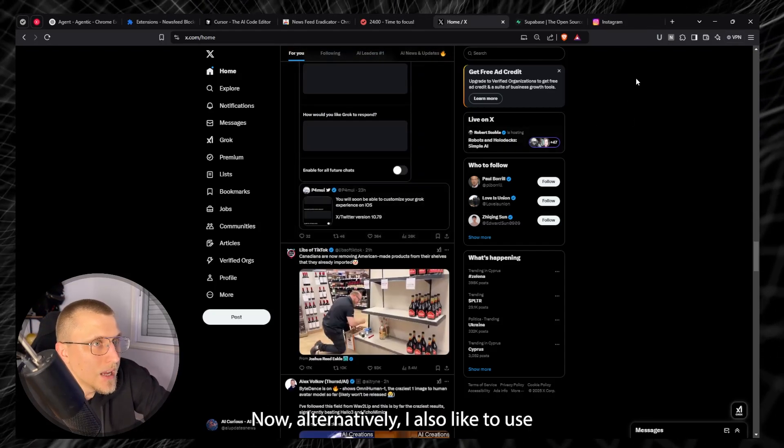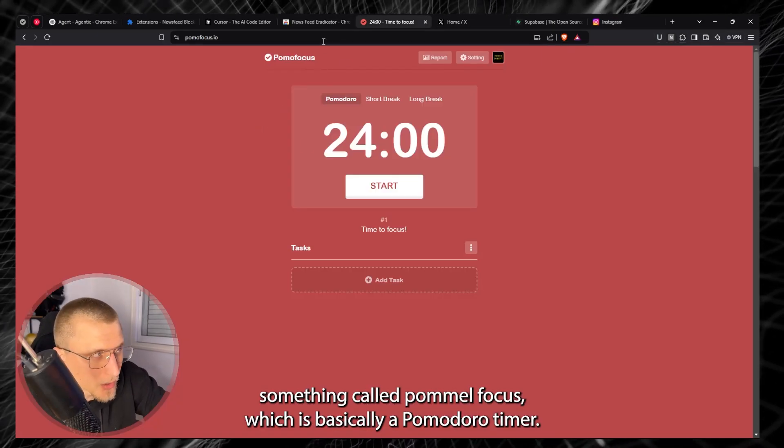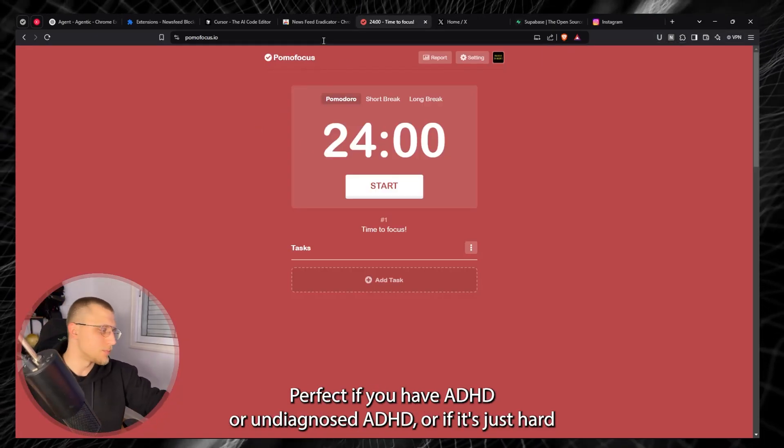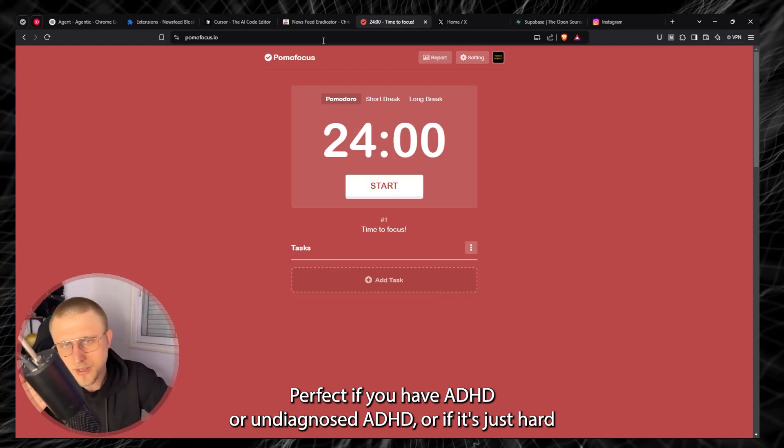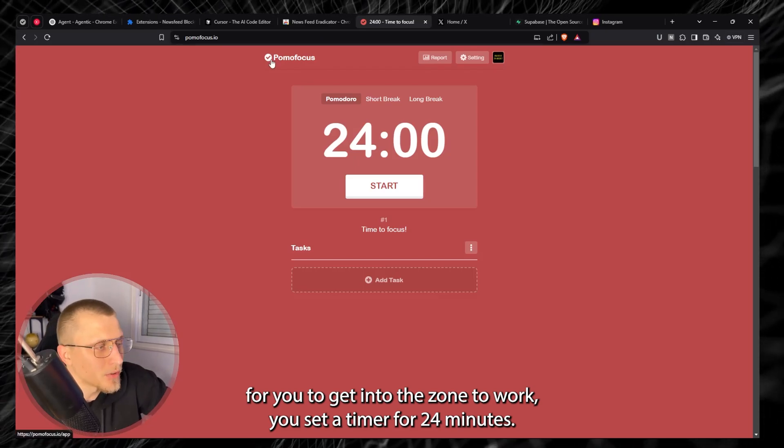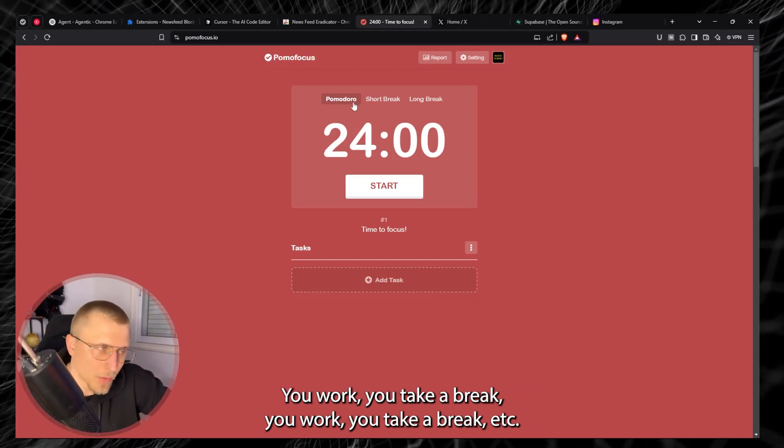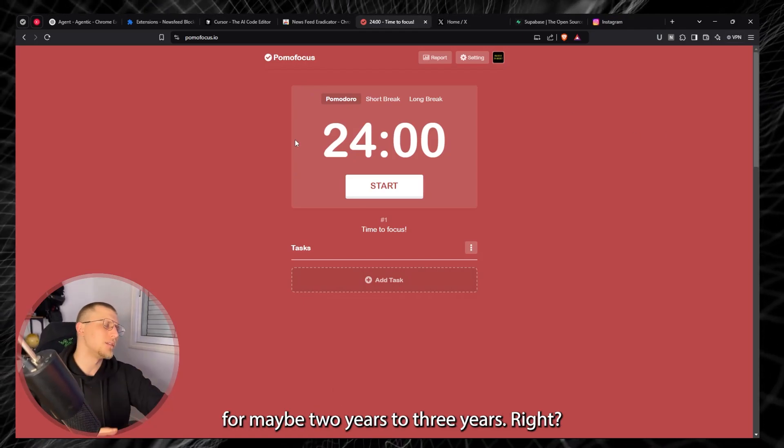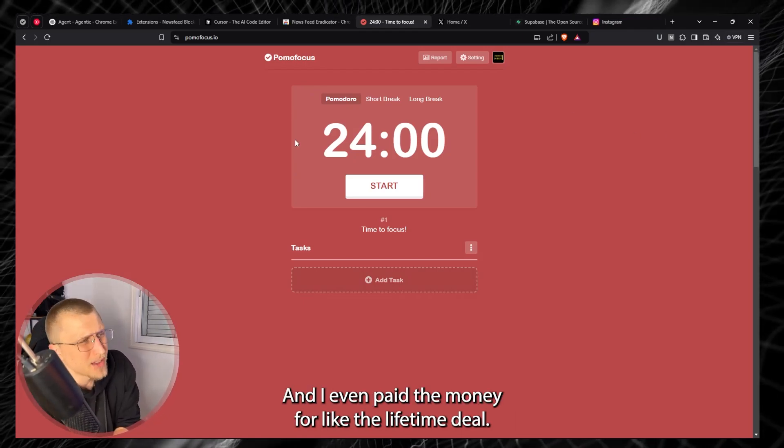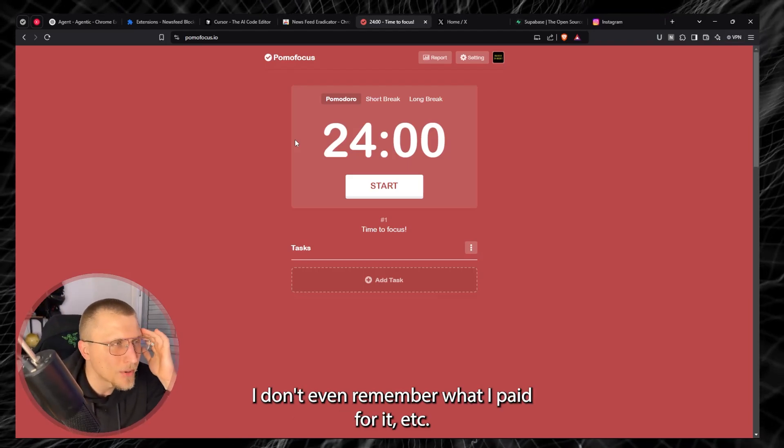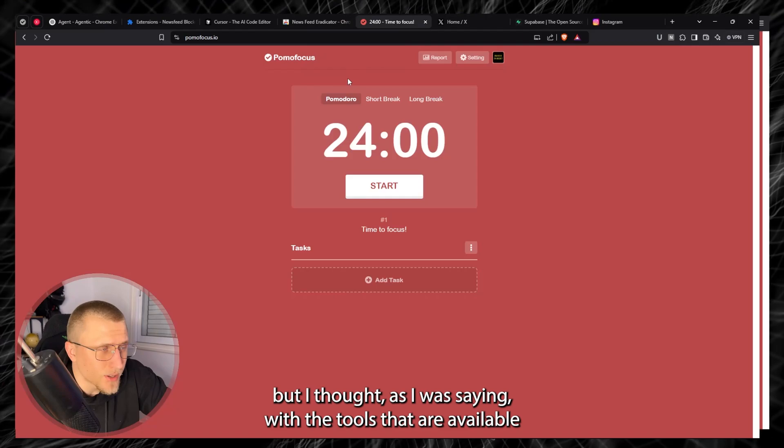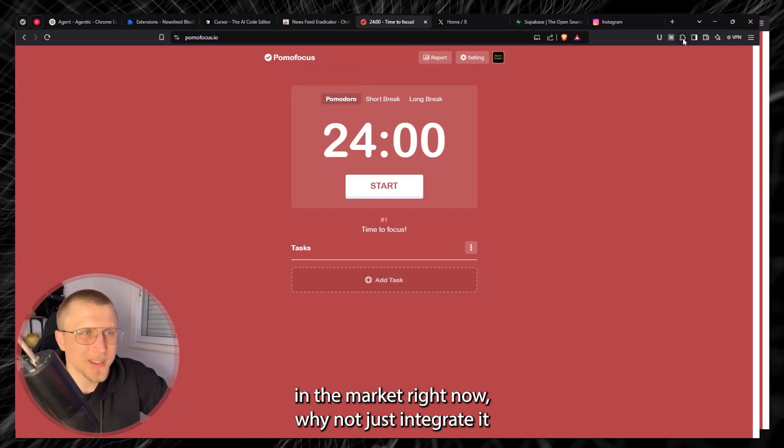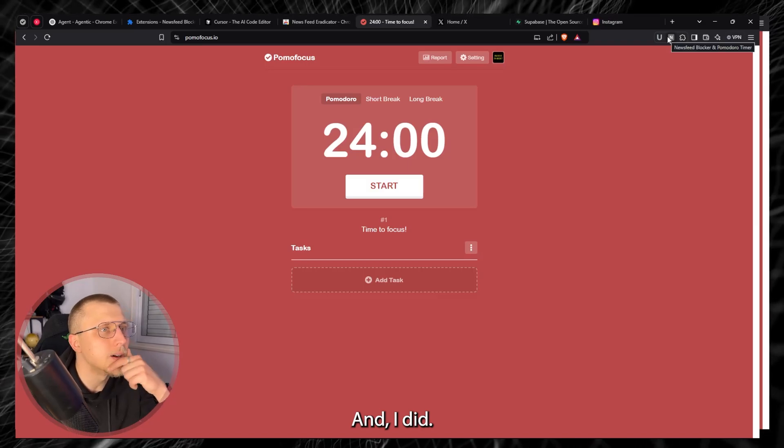Now alternatively I also like to use something called Pomo Focus which is basically a Pomodoro timer, perfect if you have ADHD or undiagnosed ADHD or it's just hard for you to get into the zone to work. You set a timer for 24 minutes, you work, you take a break, you work, you take a break. I really like this and I've been using this consistently for maybe two to three years right now. I even paid the money for like the lifetime deal. I thought as I was saying with the tools that are available in the market right now, why not just integrate it directly into this chrome extension that I'm building and I did.